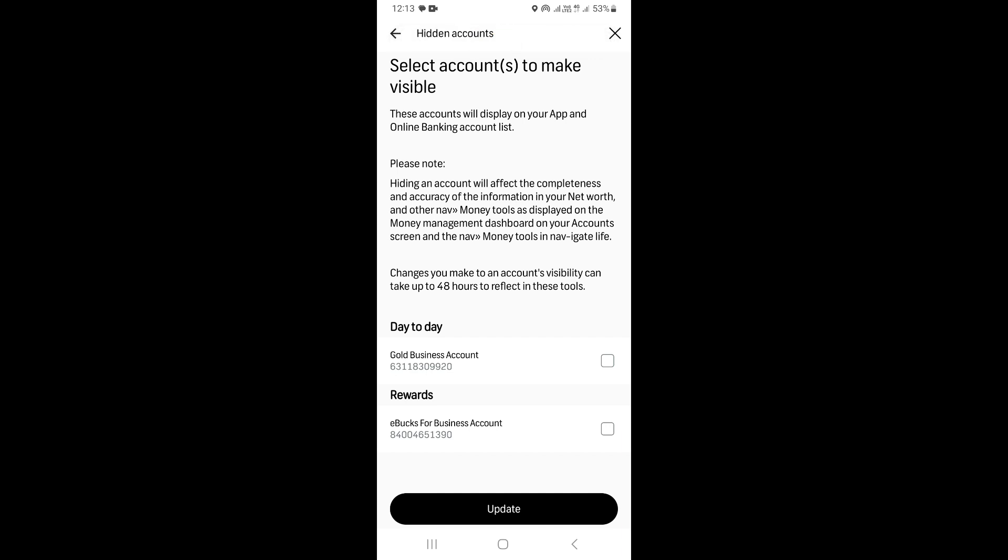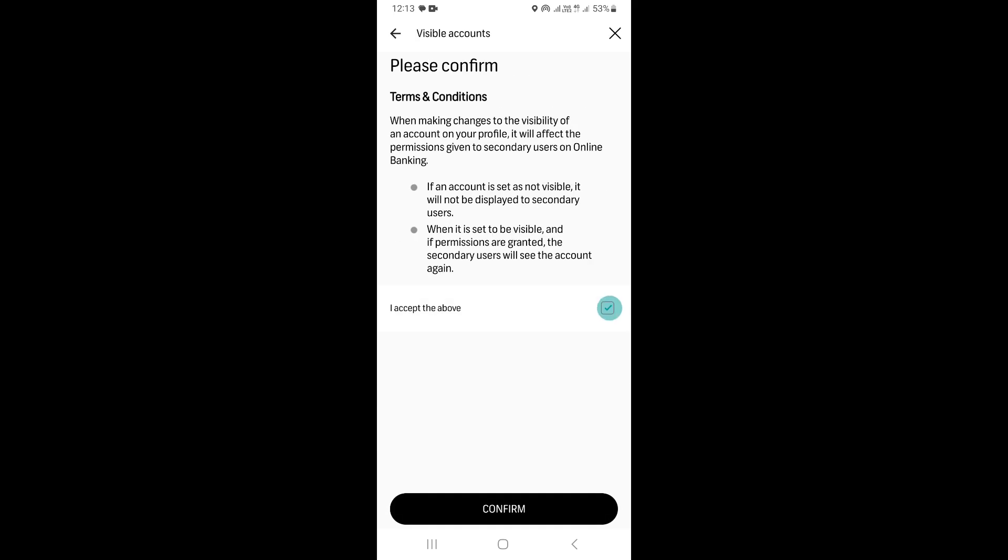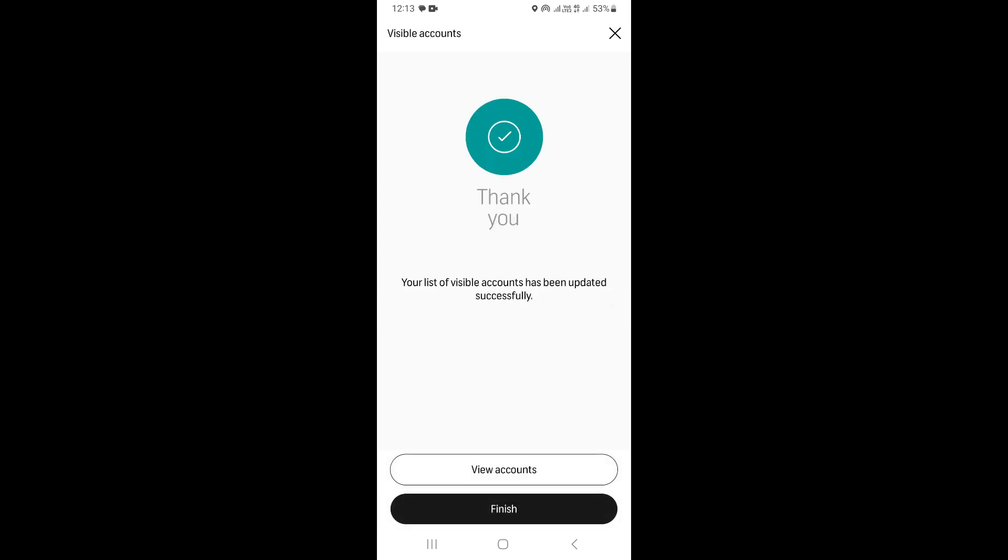When you come to this page right here, you just need to select the account that you want to unhide. Once you're done, click on update, then click I accept the terms and conditions, and then click on confirm.